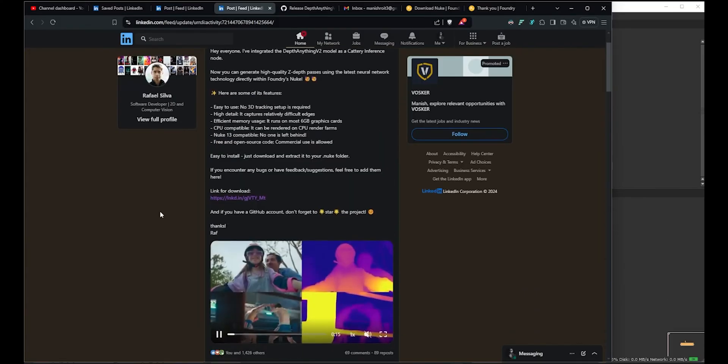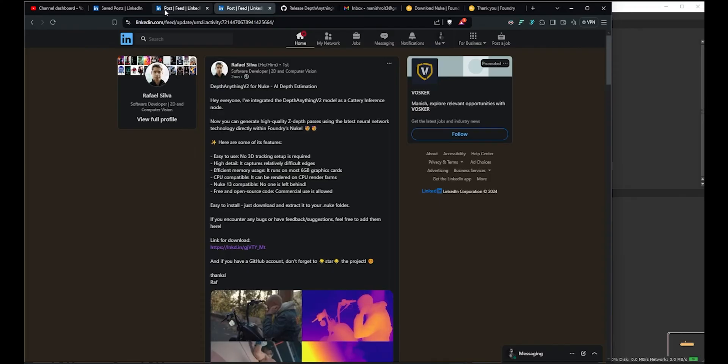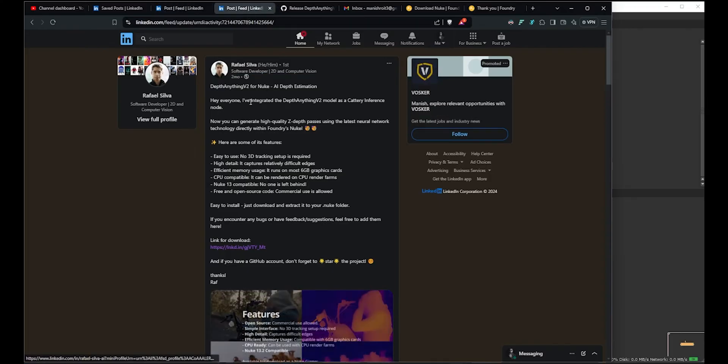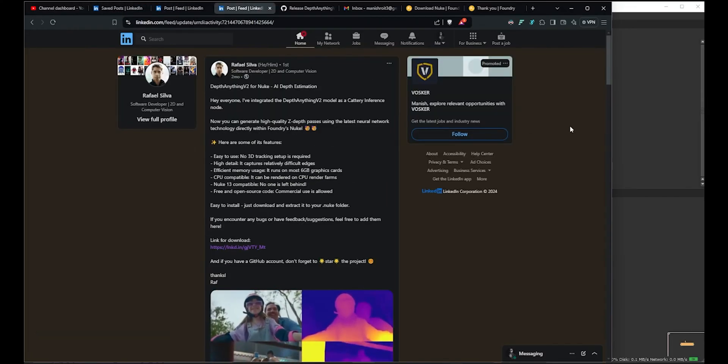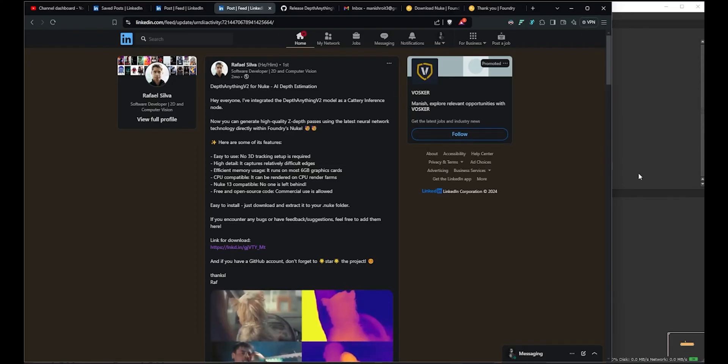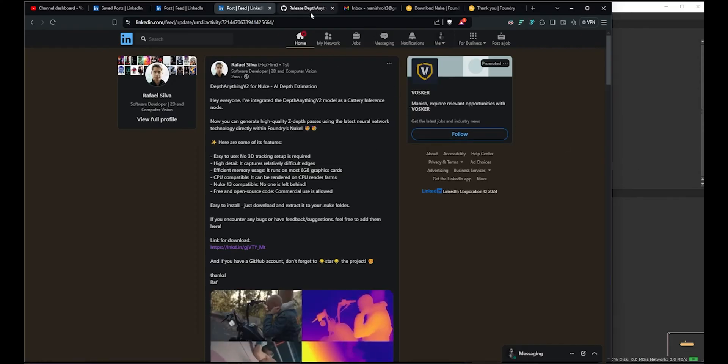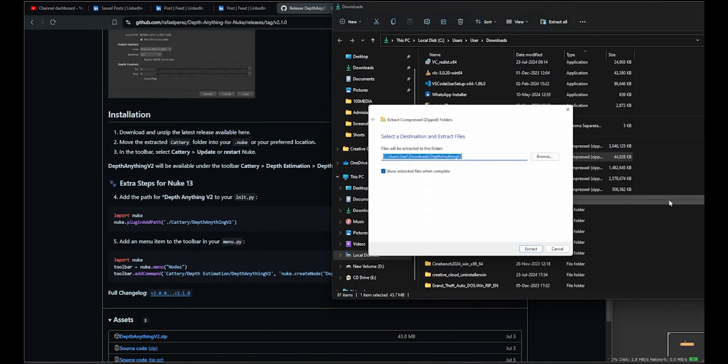This tool is called Depth Anything. It's basically a Nuke gizmo that creates depth maps of any shot. I'm really happy for this because I worked with him - we pretty much joined on the same day in one of the studios and started working together, but he's really senior. We have the link here that goes to GitHub, so there's a zip here to extract.